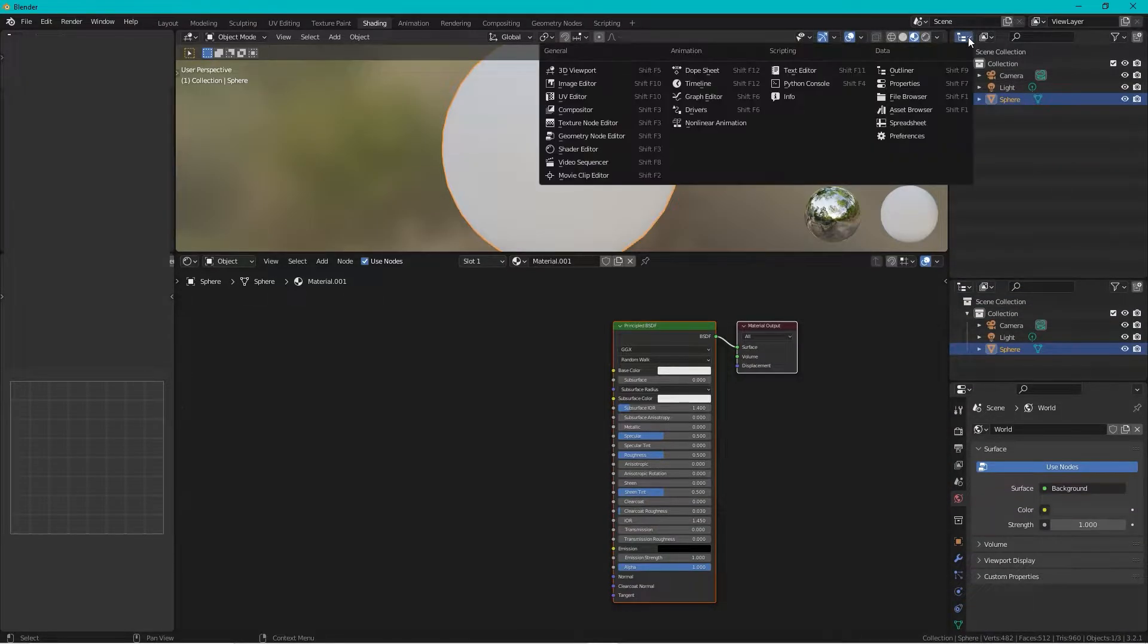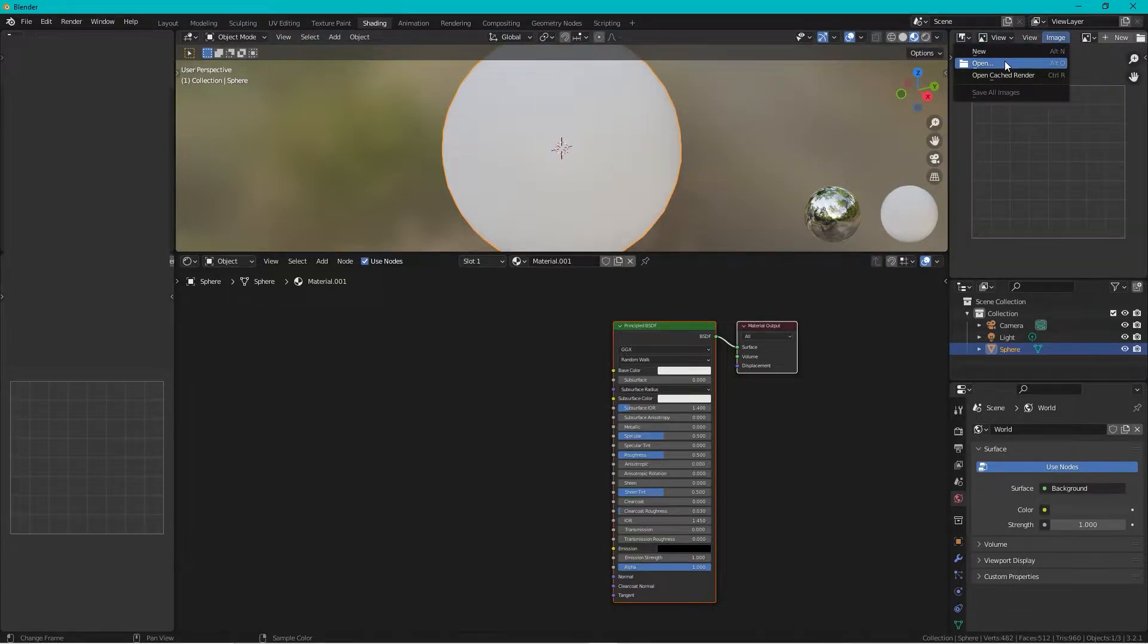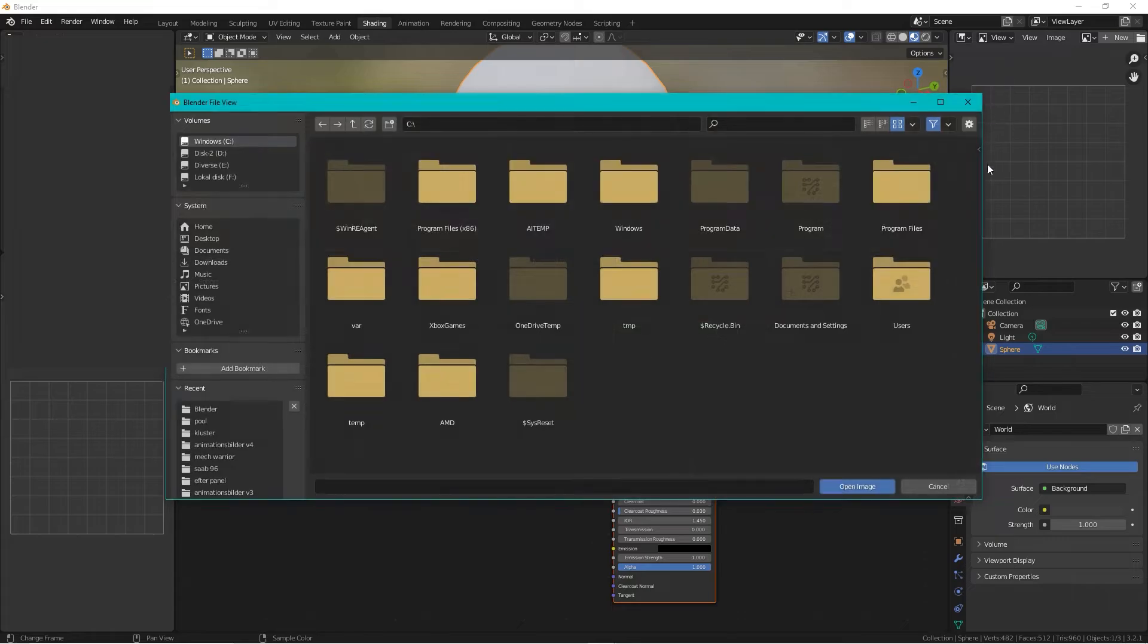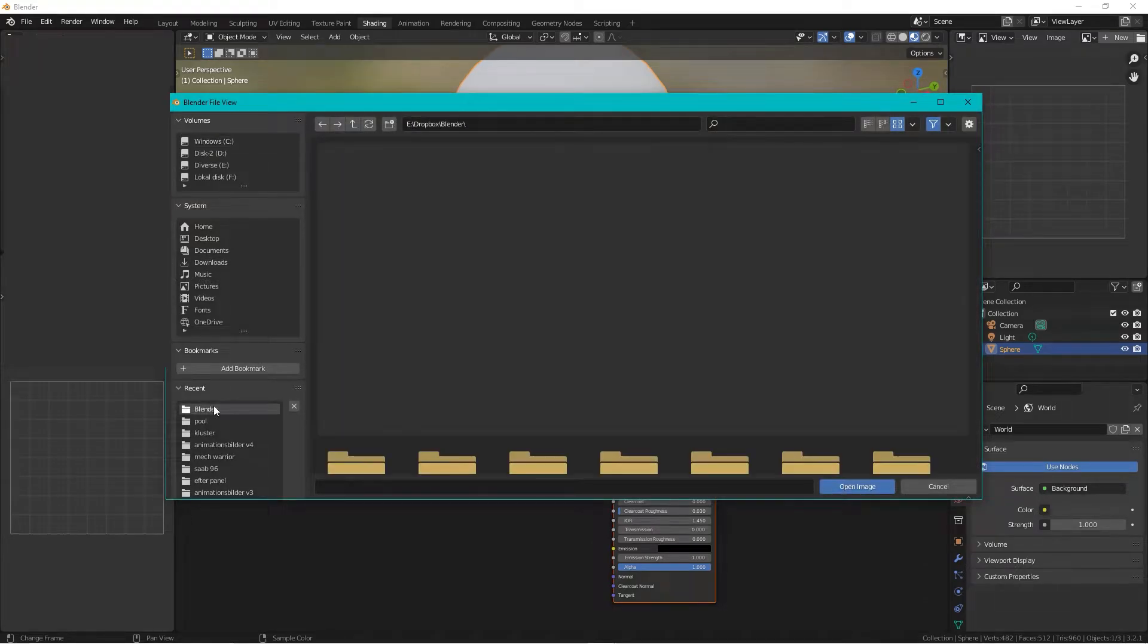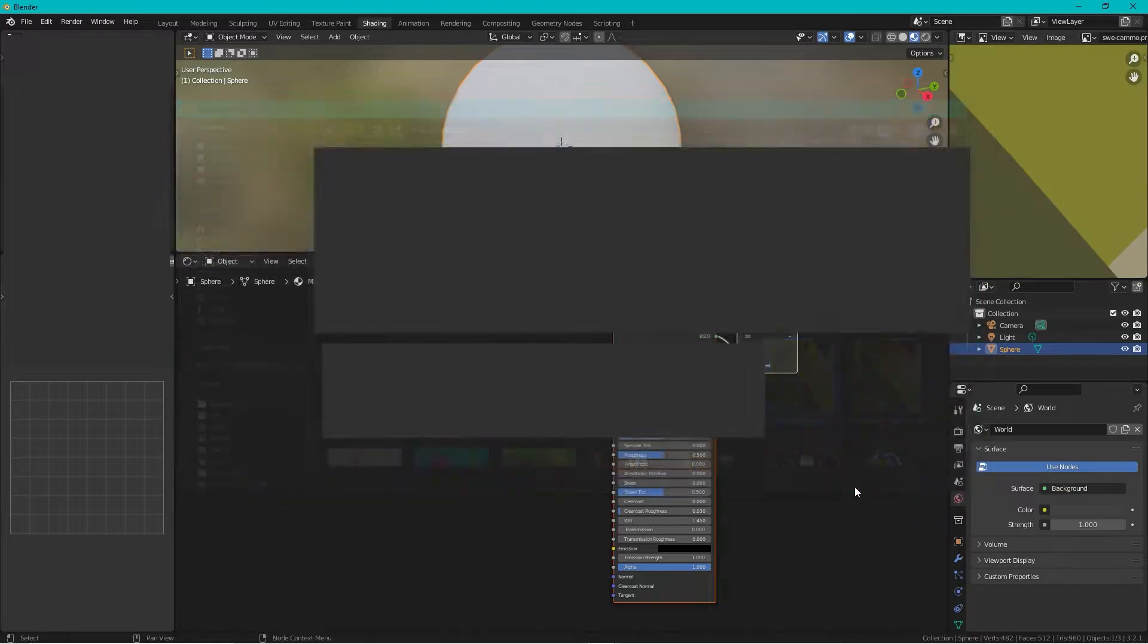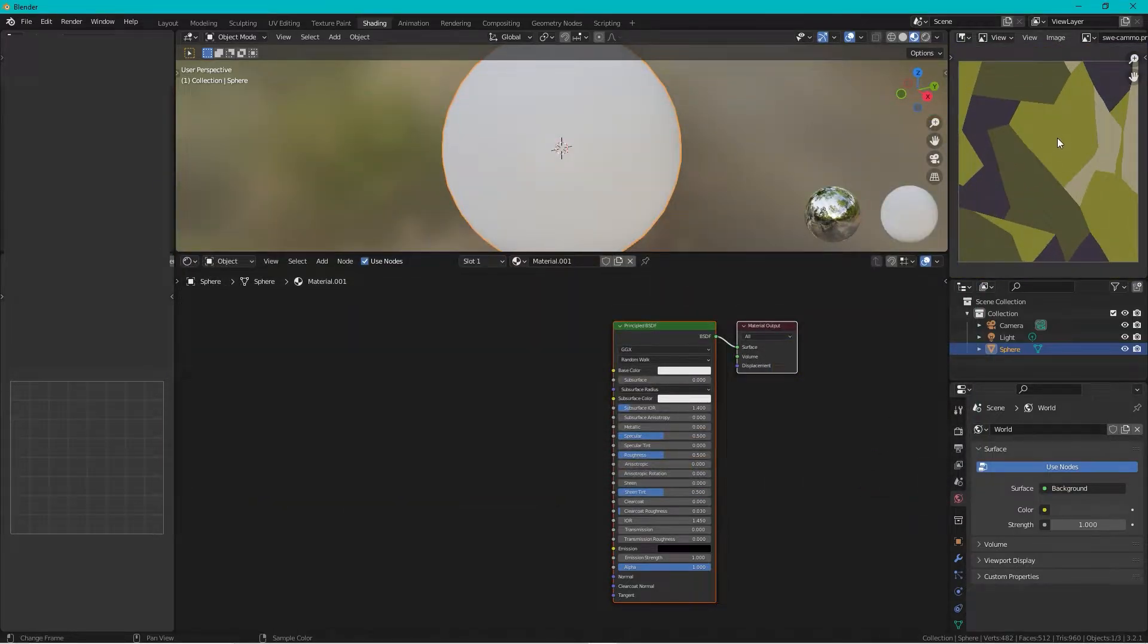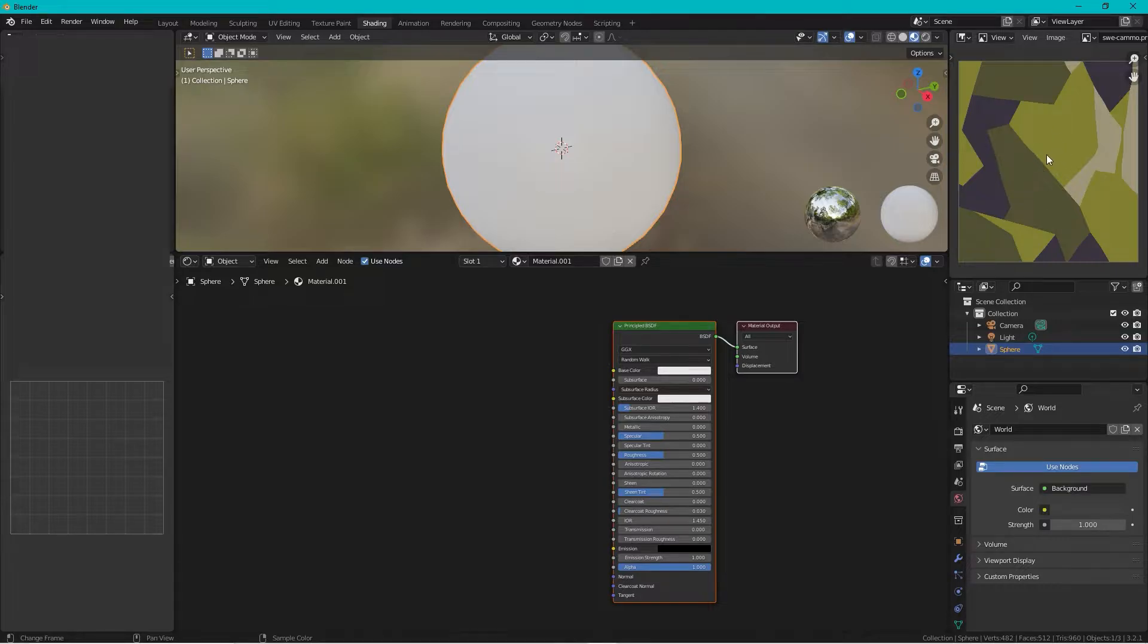Something like this and we open up the image editor and we open image, open and we choose a reference pattern of a camo that we like and I like the Swedish camo so this is what I'm aiming for.